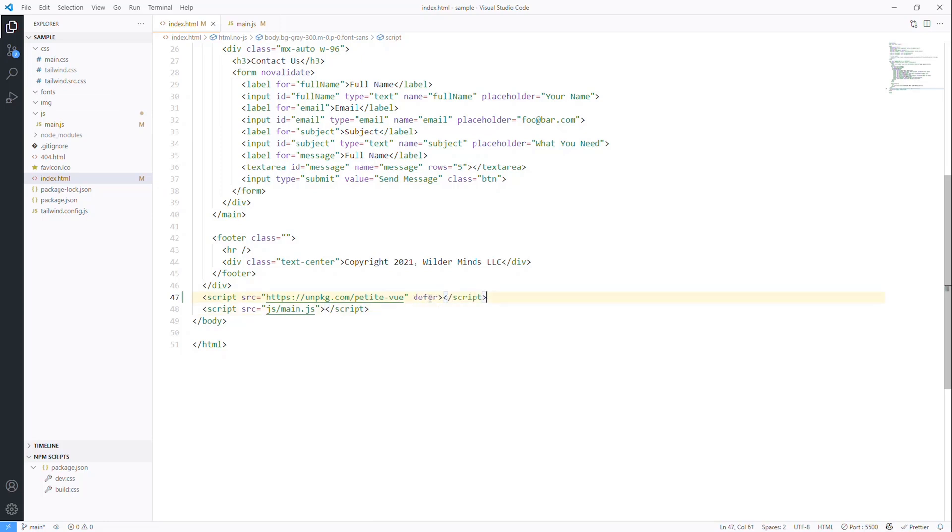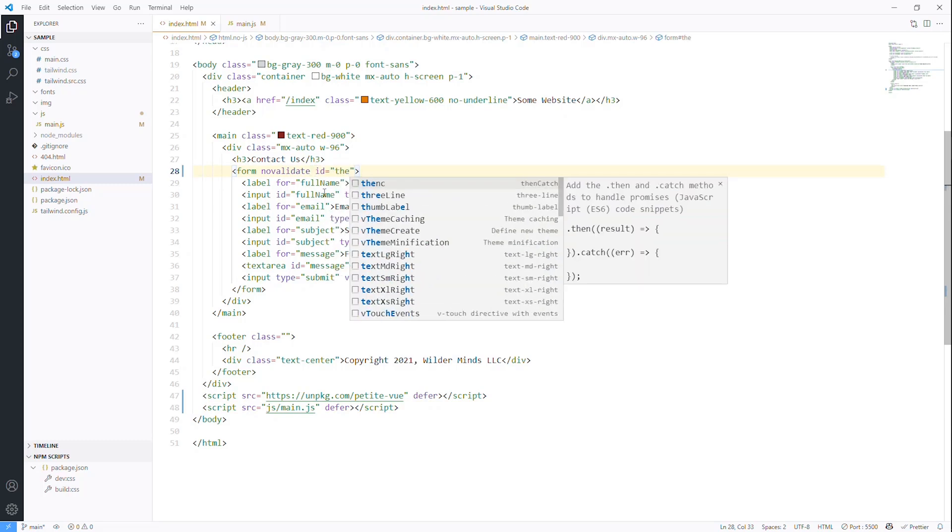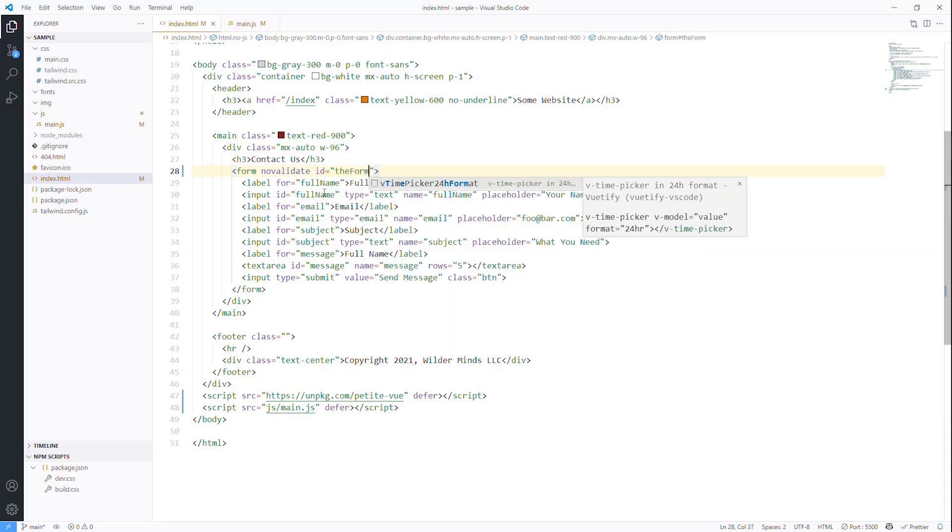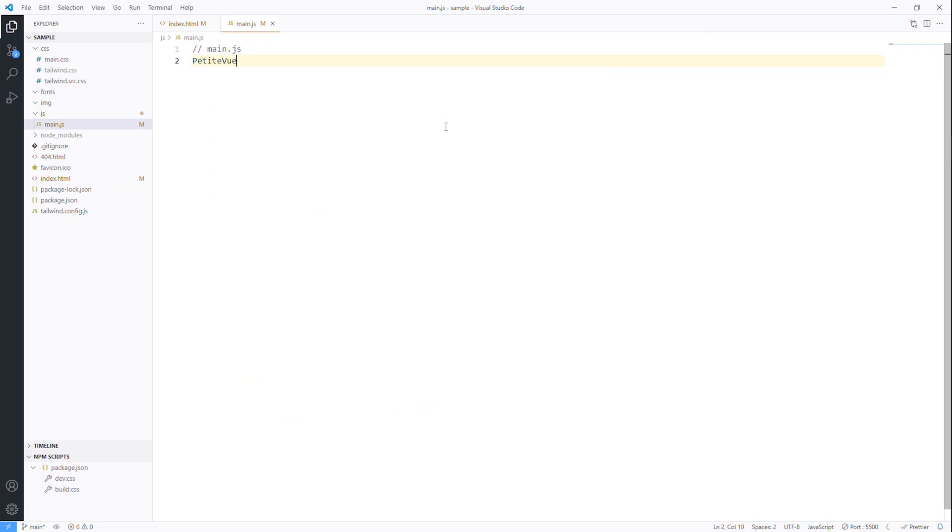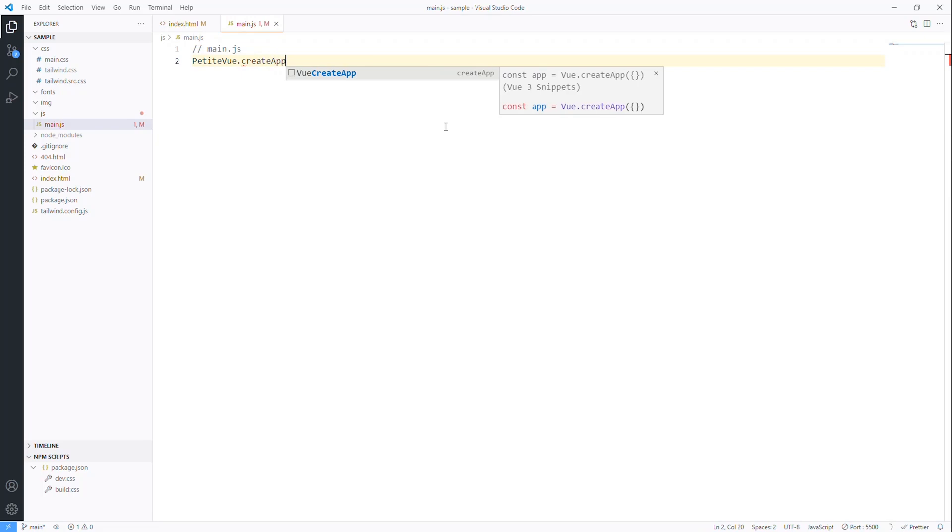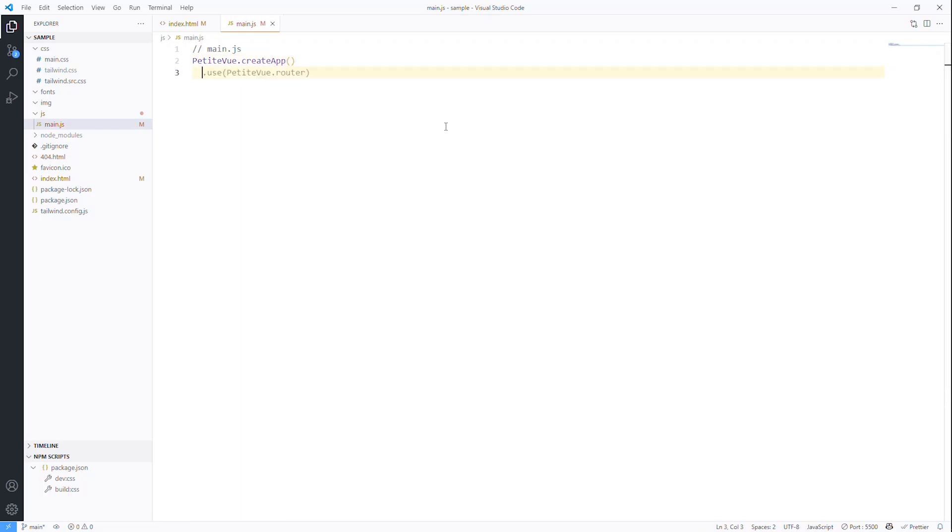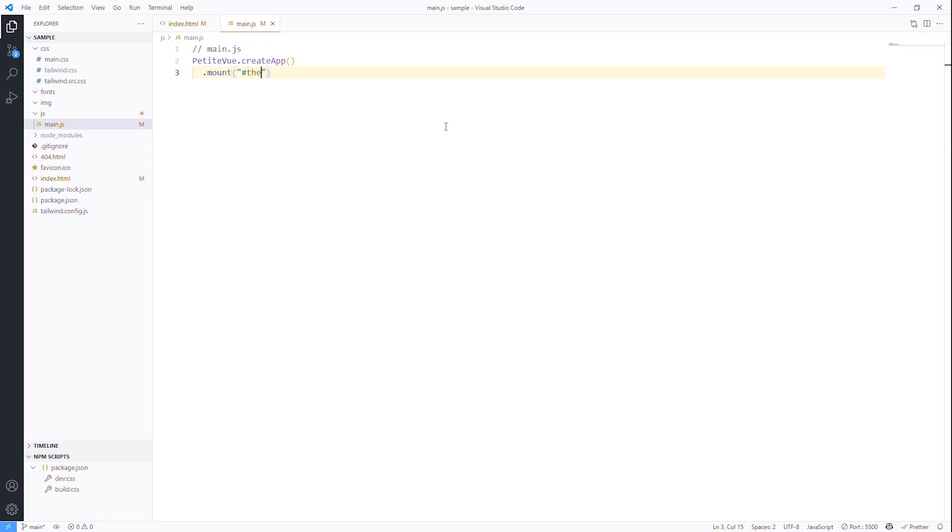Now, why am I deferring this? I want this to fire off after the entire DOM has been loaded. So I'm going to actually do that to both of these. So I don't have to worry about has the DOM been loaded. I can just go ahead and write code. And what we have in here is we have a form that we don't have a name for yet. But let's go ahead and give it a name. So let's say ID equals the form. And then we can start to actually create our project. So we can say PetiteView.createApp.